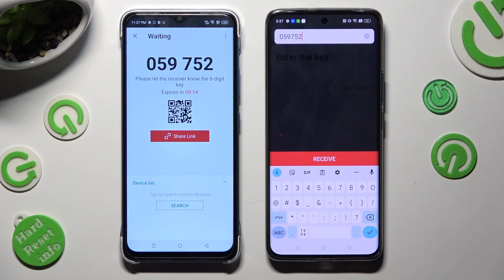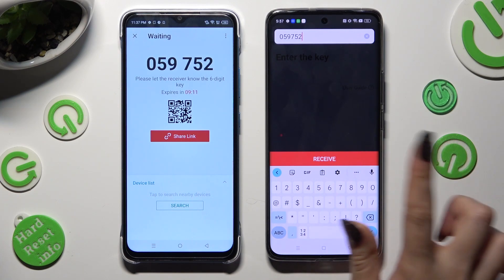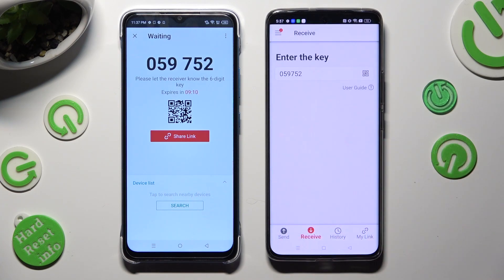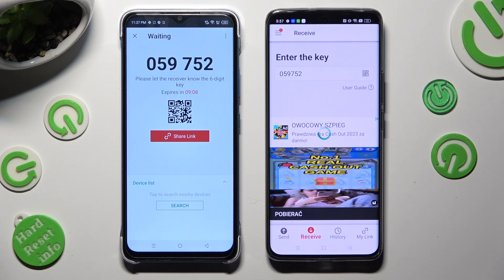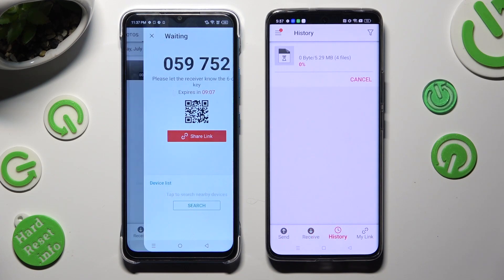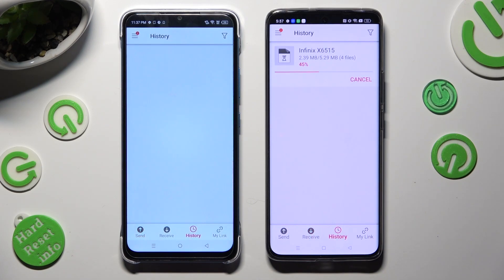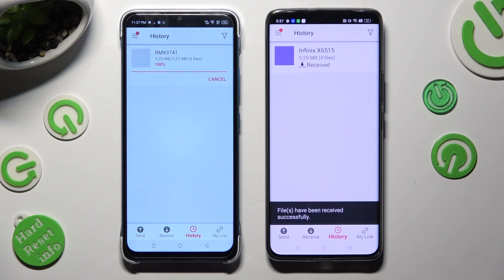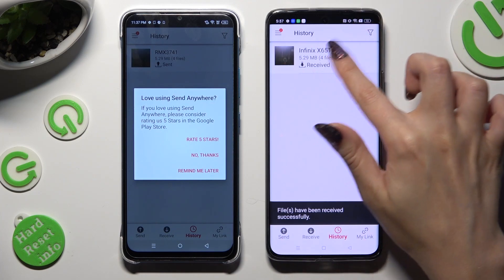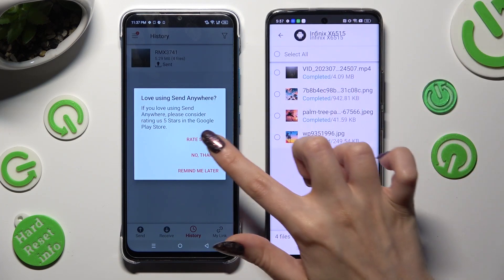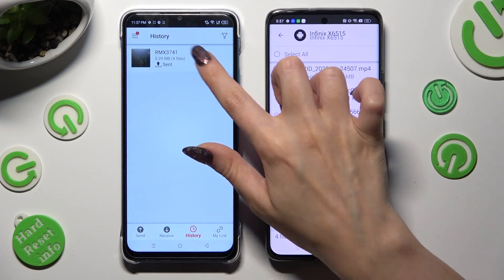Lastly, select Receive. As you can see, all of my files were successfully sent.